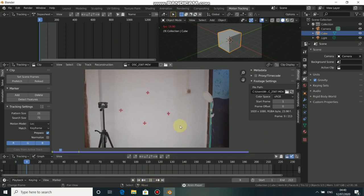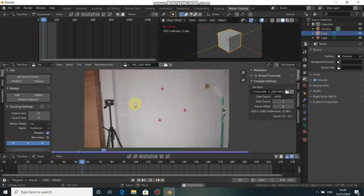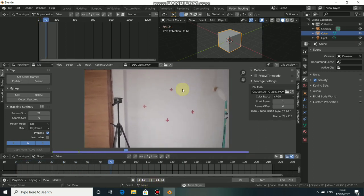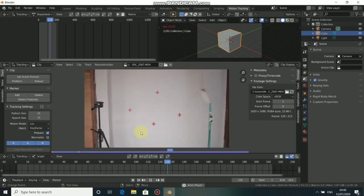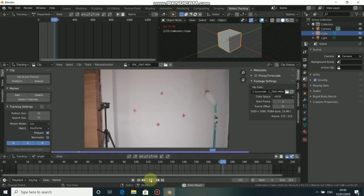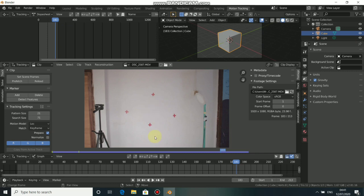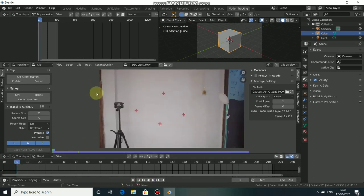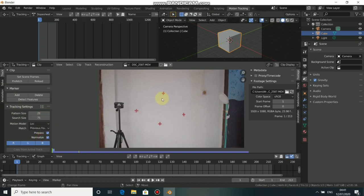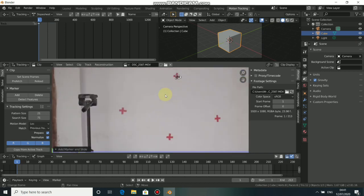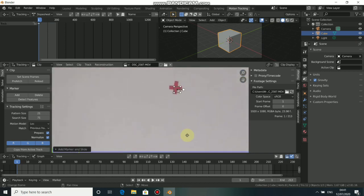When you play this, you will see that this camera is moving slightly and we need to remove the markers on the wall. To remove the markers, we need to track them. Before we track this, we need to do some settings. Come to Track Settings and click on Normalize, then choose the clip frame and change it to Previous Frame.